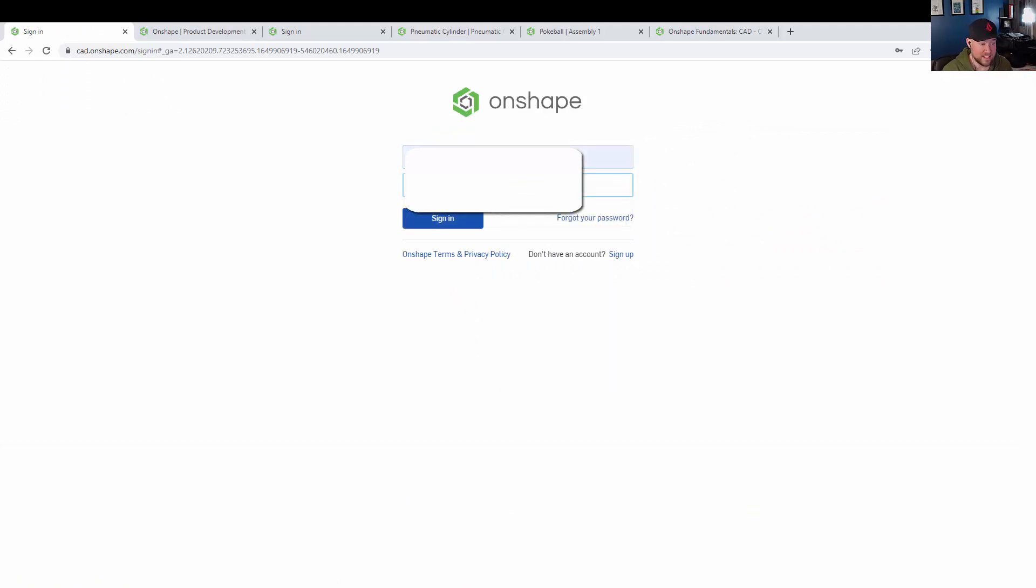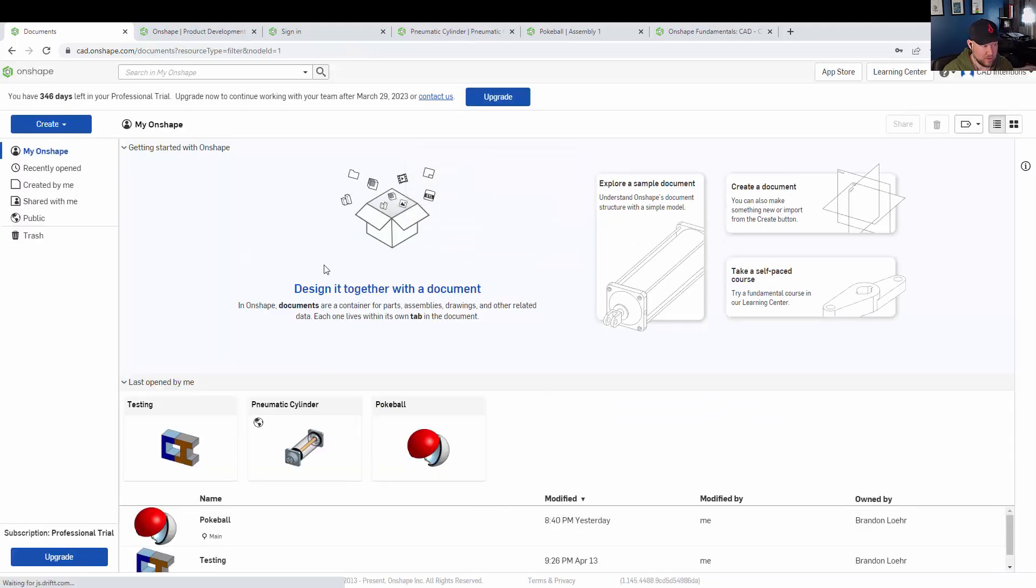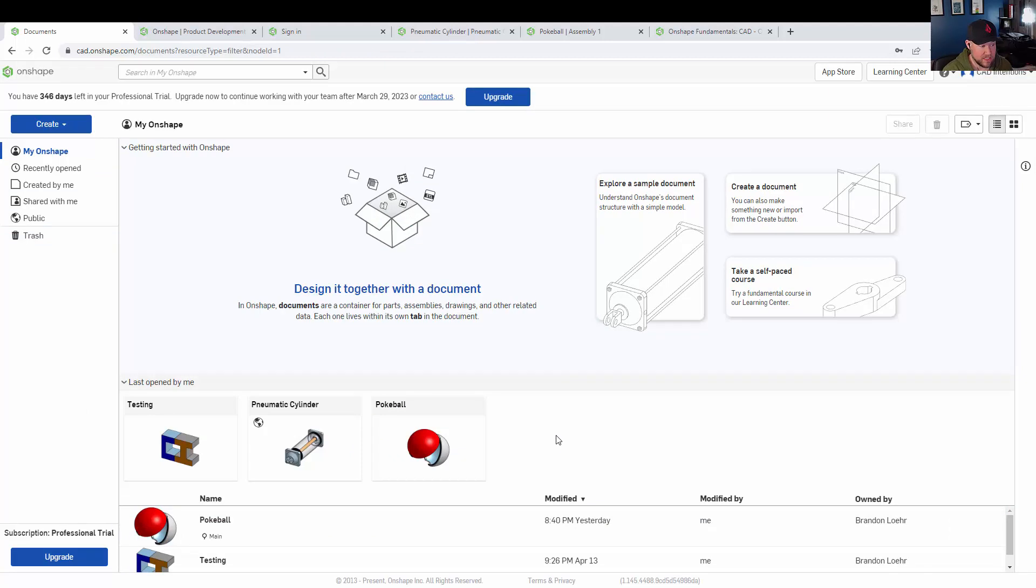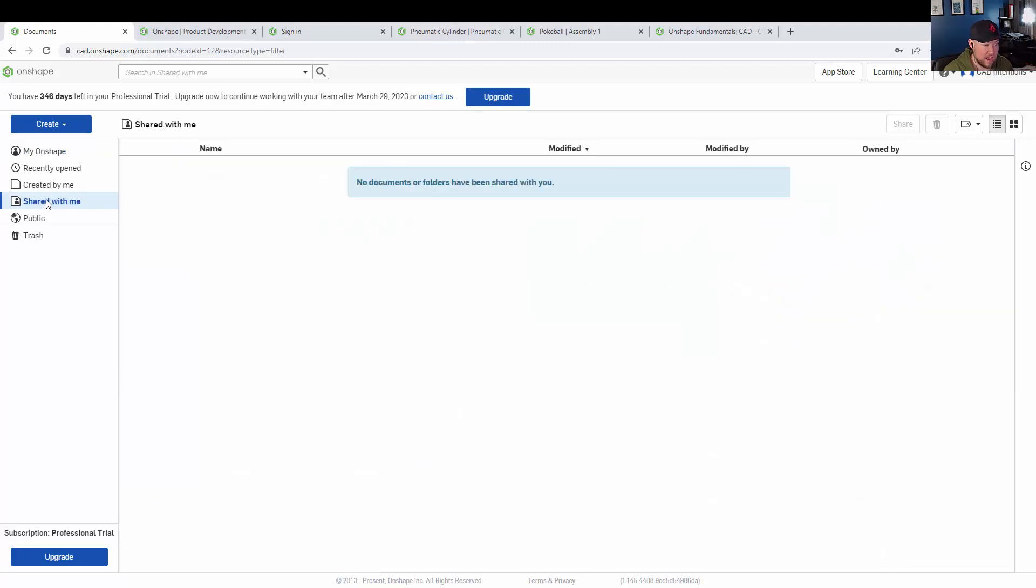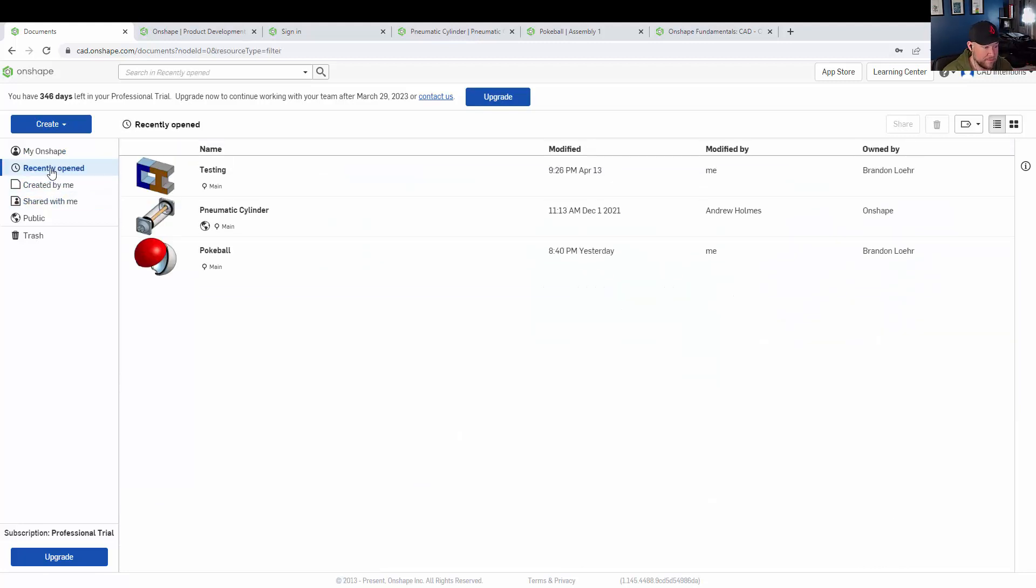as well as easily worked on by multiple people, whether that's sharing the files between team members or working collaboratively on these same assemblies or parts, even allowing them to be worked on at the same time.